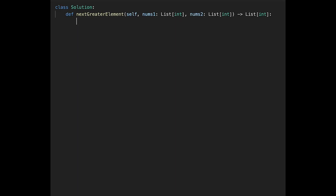Let's solve this question with brute force. Create a result variable — this is an empty array. And let's iterate one by one. For each target in nums1, next_greater should be initialized to minus one. Minus one is the case where we don't find the next greater element on the right side.